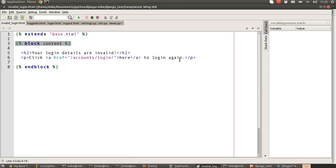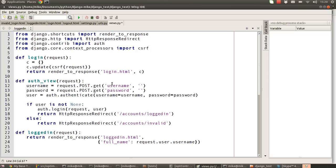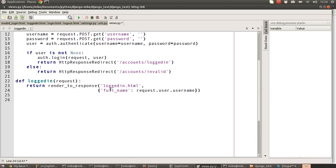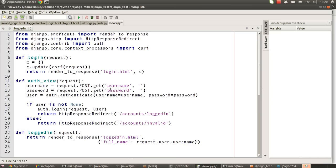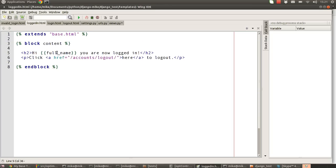And the invalid URL is basically just saying your login details are invalid, click here to log in again. That's all that does. The next part of this is to basically go and set up the rest of our smaller view handlers for our URLs. So the main bulk of what goes on is actually in here. That's the most complicated part of the code.